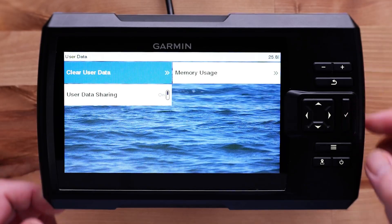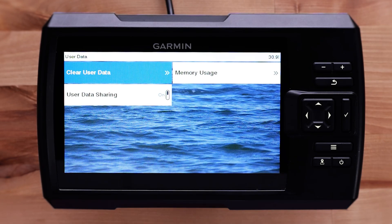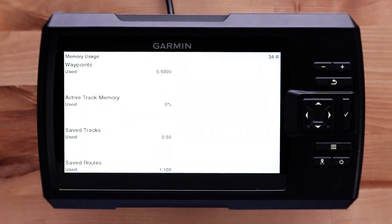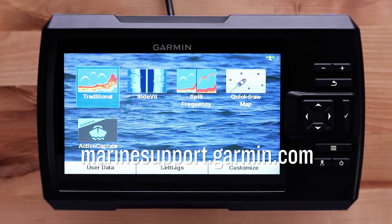Select Manage Data to view the memory usage of waypoints and routes or to clear all user data. Striker Vivid units can save 5,000 waypoints and 100 routes. Select Memory Usage to display the number of waypoints and routes you have saved. For more help, please subscribe to the Garmin Support YouTube channel and visit marinesupport.garmin.com.